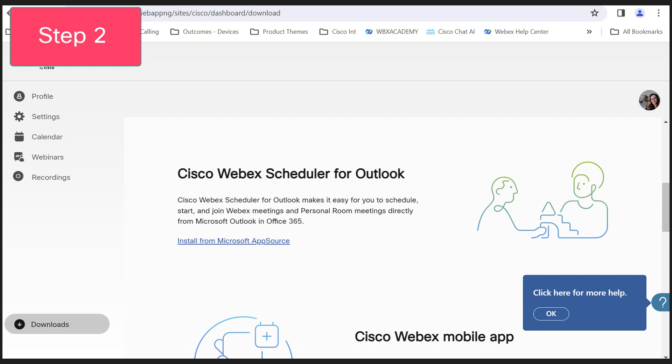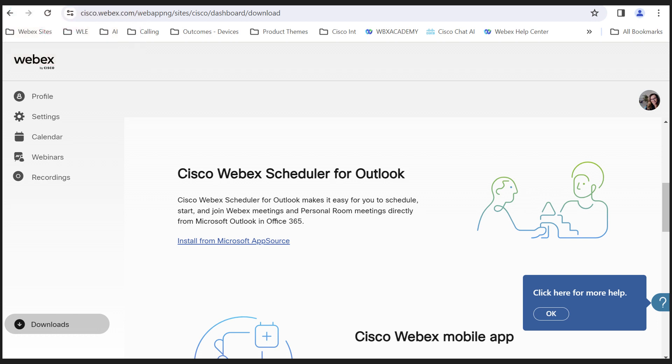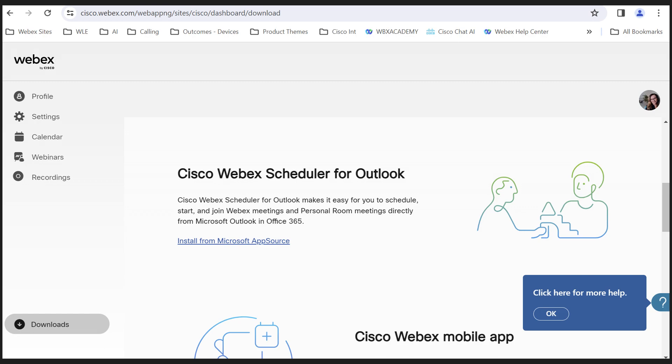Second, to add a Webex meeting to an appointment, you need to install the Cisco Webex scheduler for Outlook found in downloads. You can also check to see if you already have it. Look for the Webex logo in the upper right corner of a new calendar appointment.